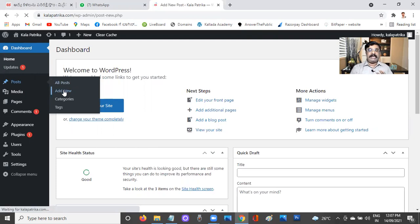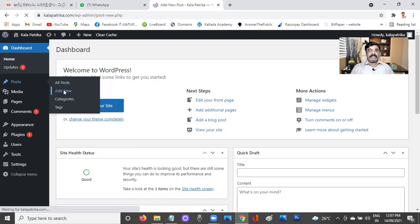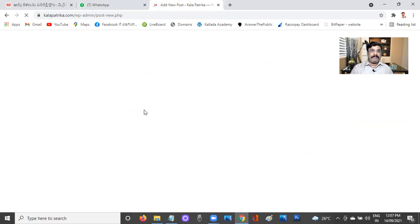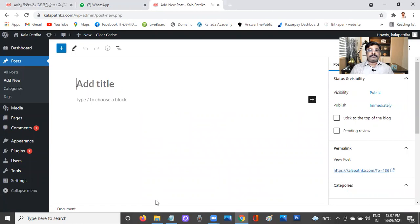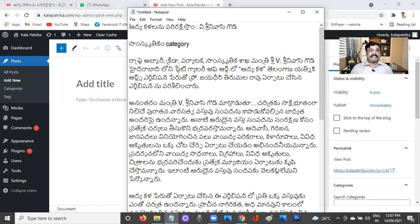Go to Posts and click Add New. I've already gathered information to post here for your reference and I'll post it now. Keep following the same steps.